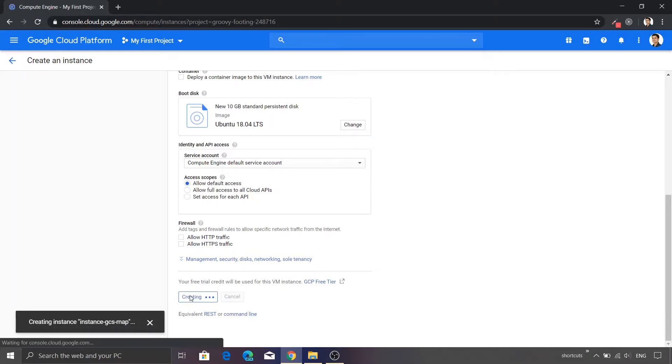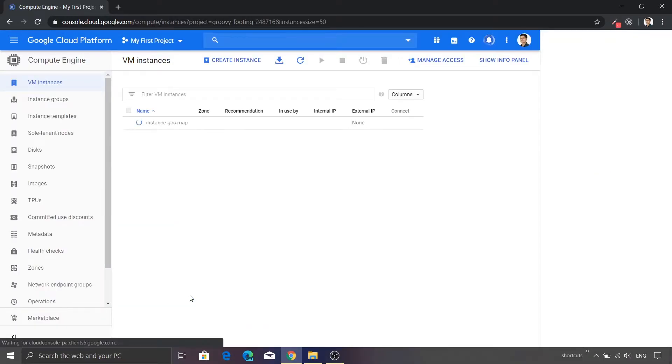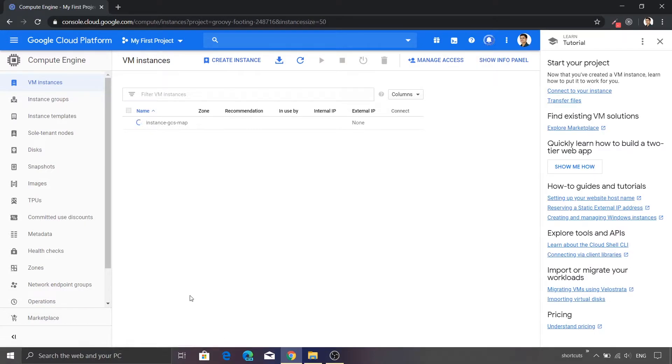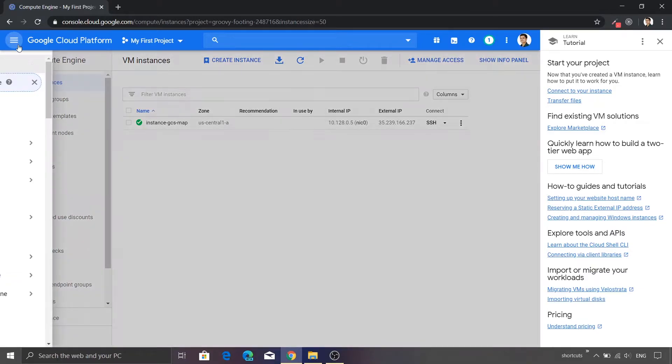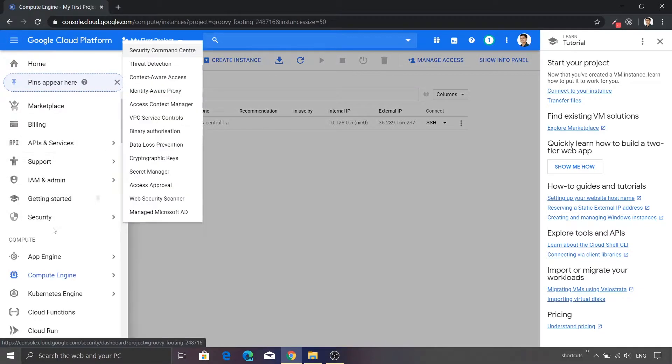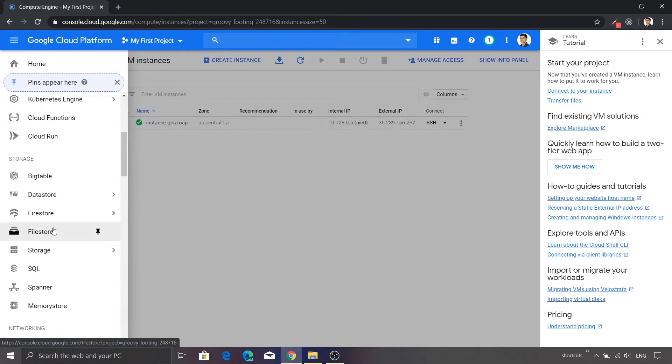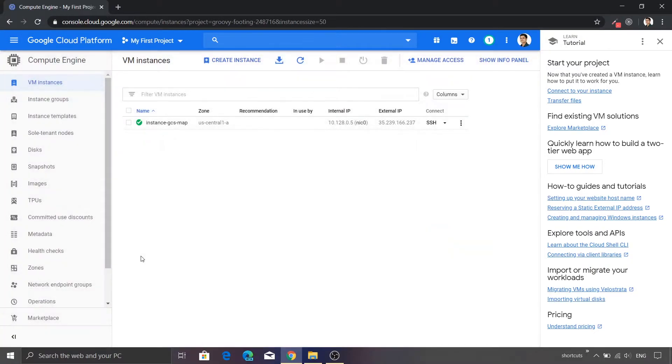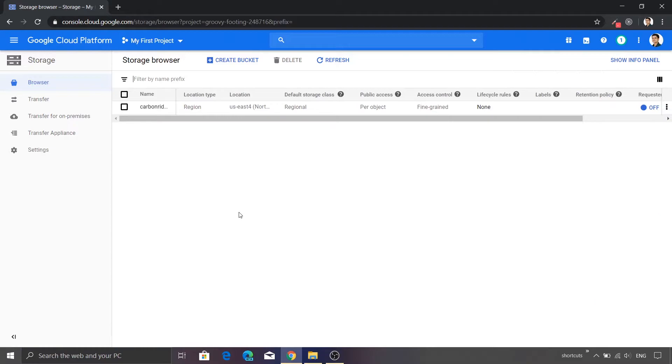We don't need to change the firewall settings because we are not going to access any HTTP URL. We are just going to spin this VM. So while this VM is getting created, let me show you the Google Cloud storage that I created. I'll just scroll to the storage section and inside that we have another sub option as storage. Just click the browser button.